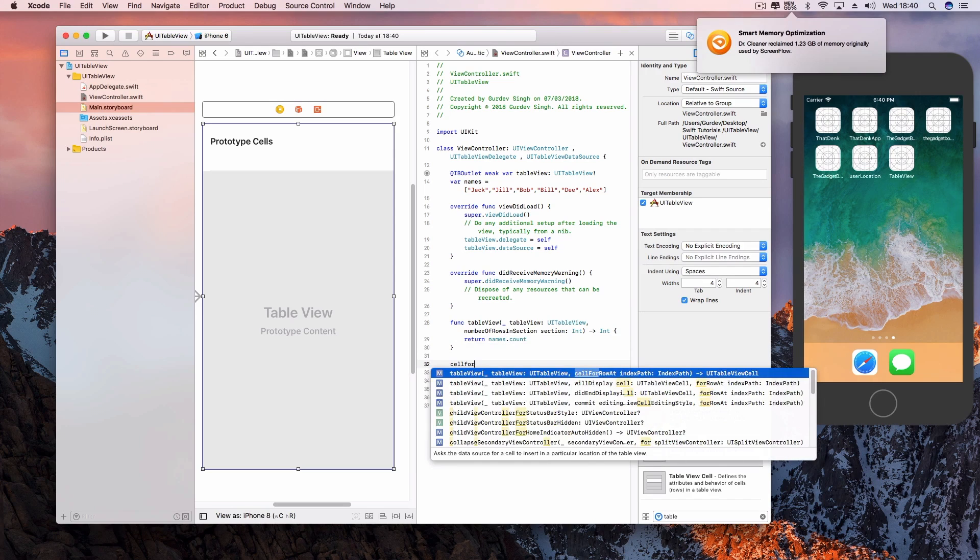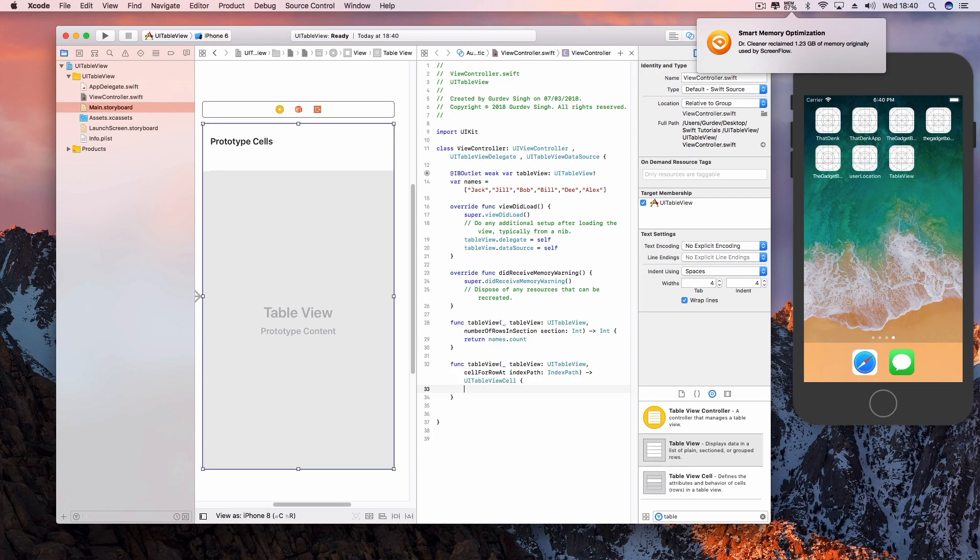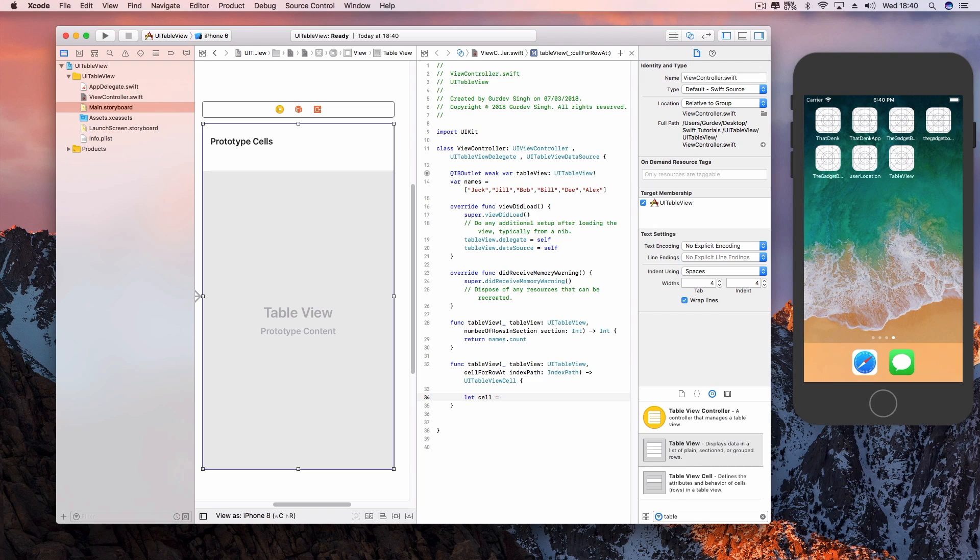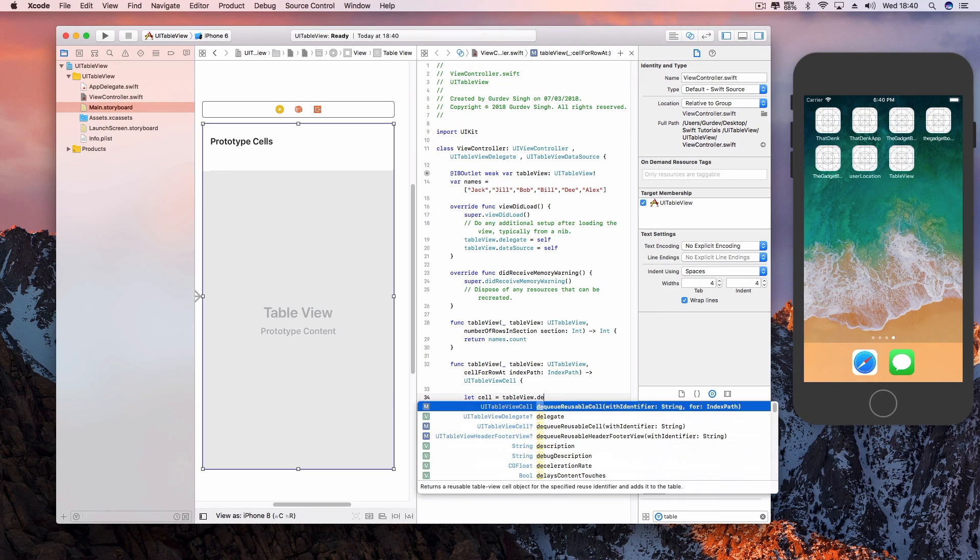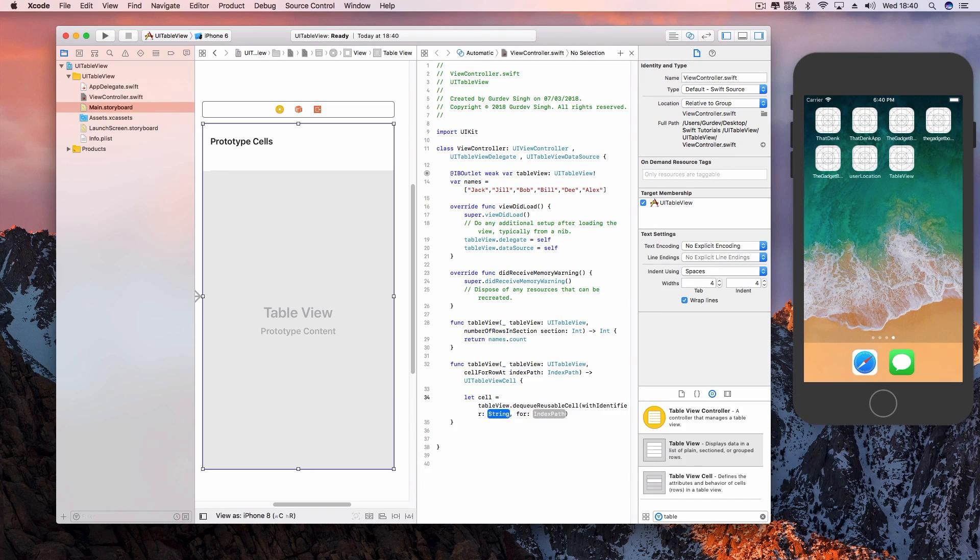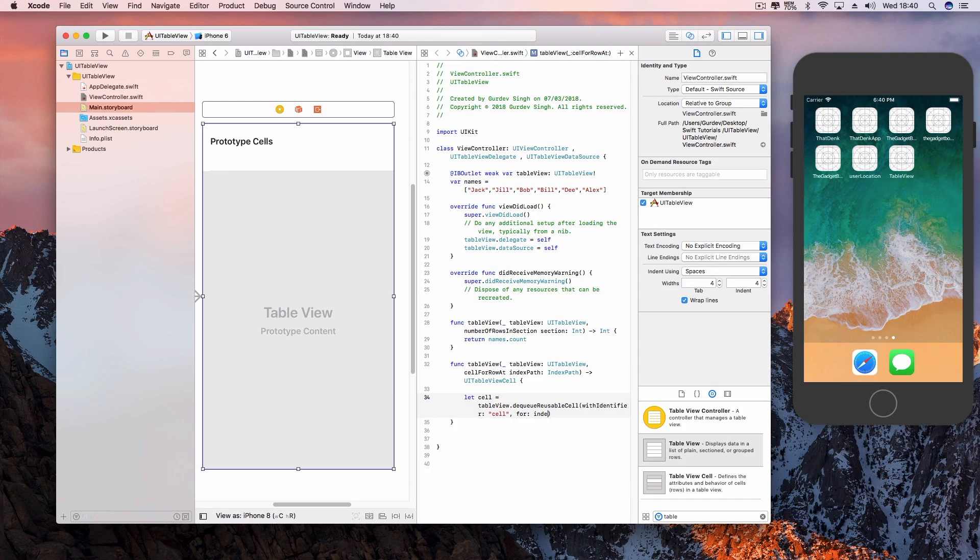In the cellForRowAtIndexPath function, we're going to return the cell we created earlier in our table view. In this method, create a reference to the cell by using tableView.dequeueReusableCell(withIdentifier:). Use the identifier we created earlier—in this case, 'cell'—and specify it's for the indexPath.